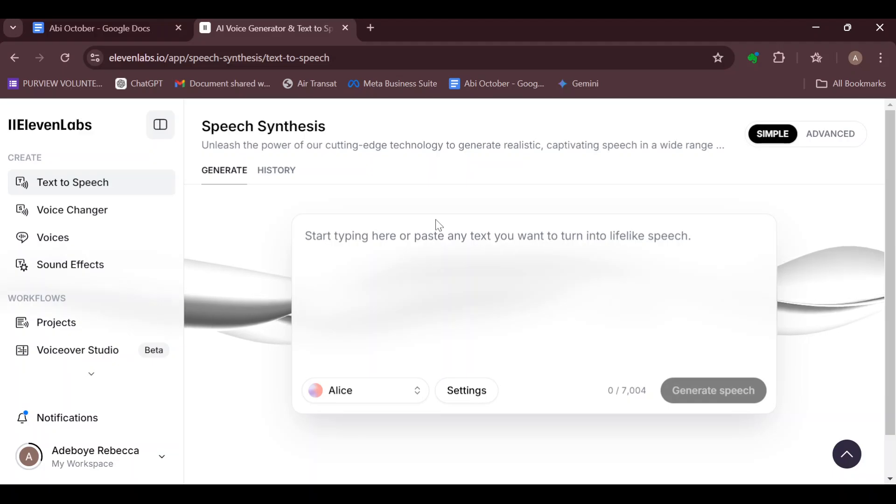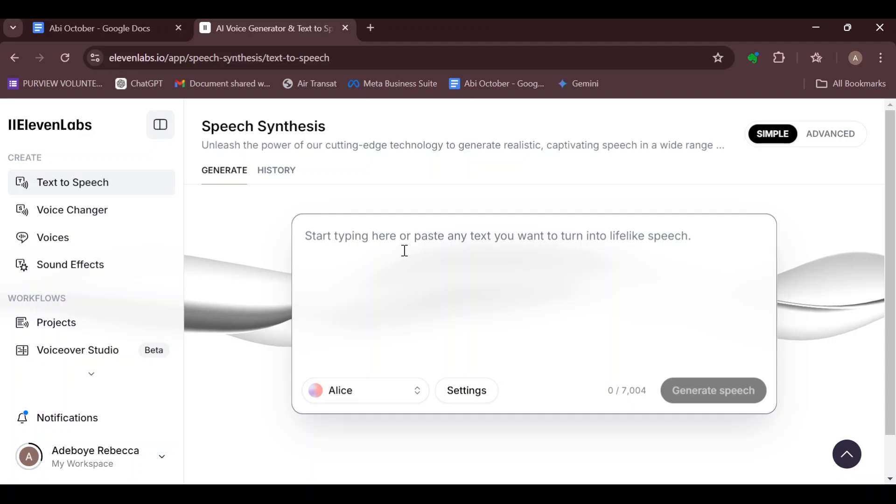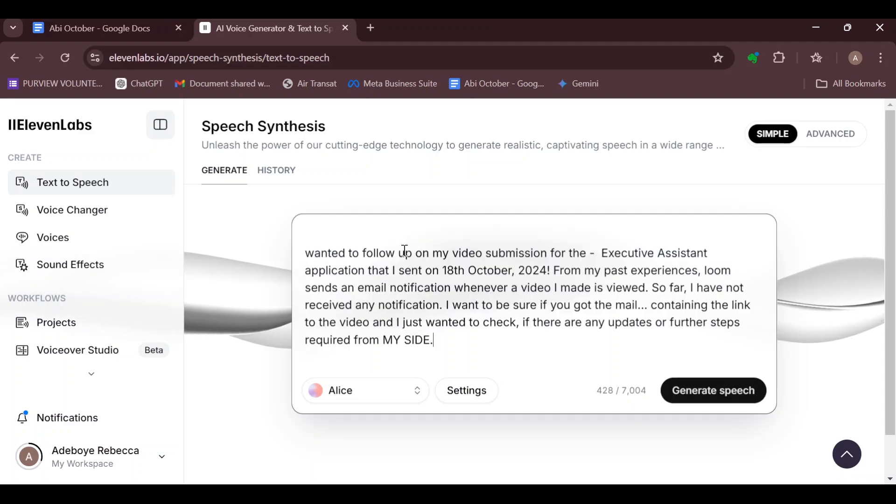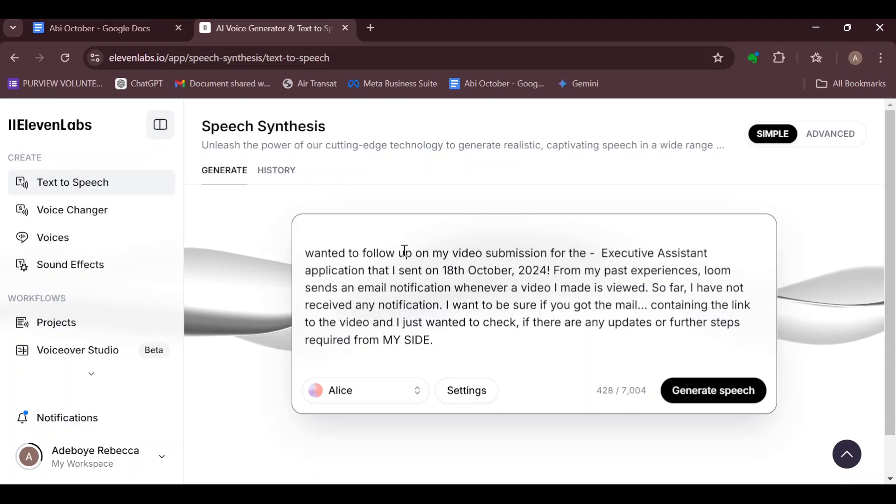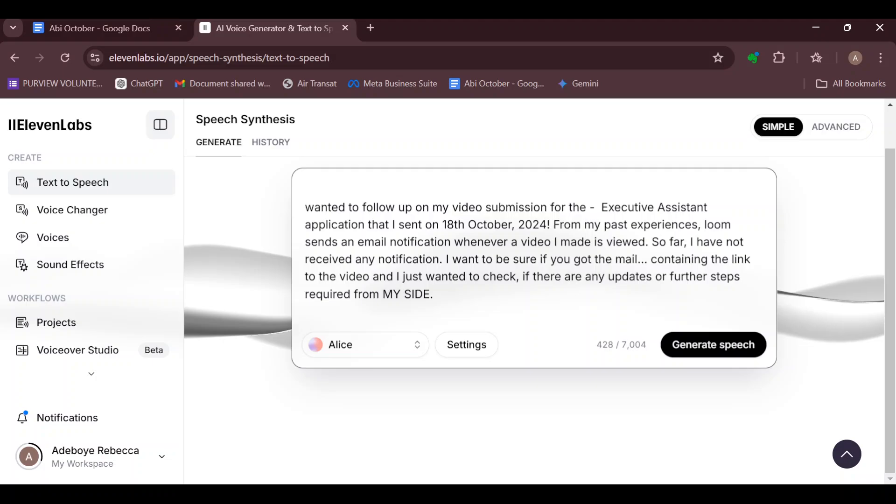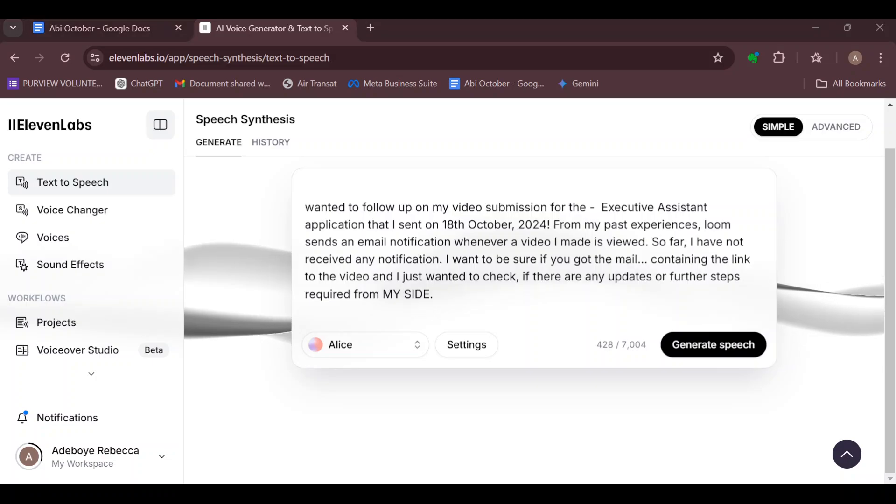Sign into your 11 Labs account. Once you're signed in, click on the text box and write out your text. So in order to make your AI laugh while writing your text, ensure you include phonetic sounds.